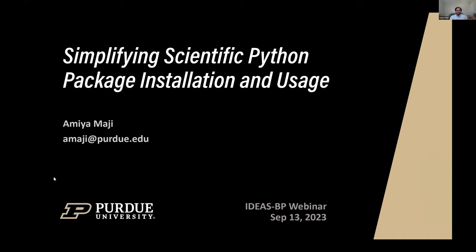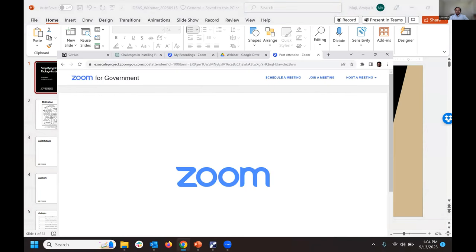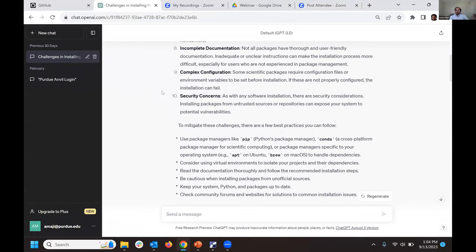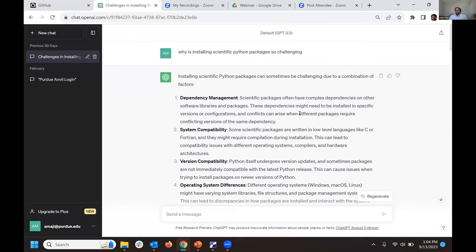Hello everyone, good afternoon to those on the East Coast. Thank you Eric for the kind introduction. Very excited to see so many people for this webinar — Python is obviously our favorite topic of conversation. This morning I was chatting with ChatGPT and asked it about solving our Python packaging worries. I asked it: why is installing scientific Python packages so challenging?